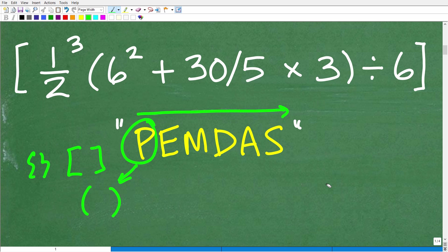We have parentheses and brackets in our problem, so this falls under the P — we're going to focus on that first. If you understand PEMDAS, you'll be able to do this problem successfully, assuming you have basic math skills like addition, division, multiplication, and so on.